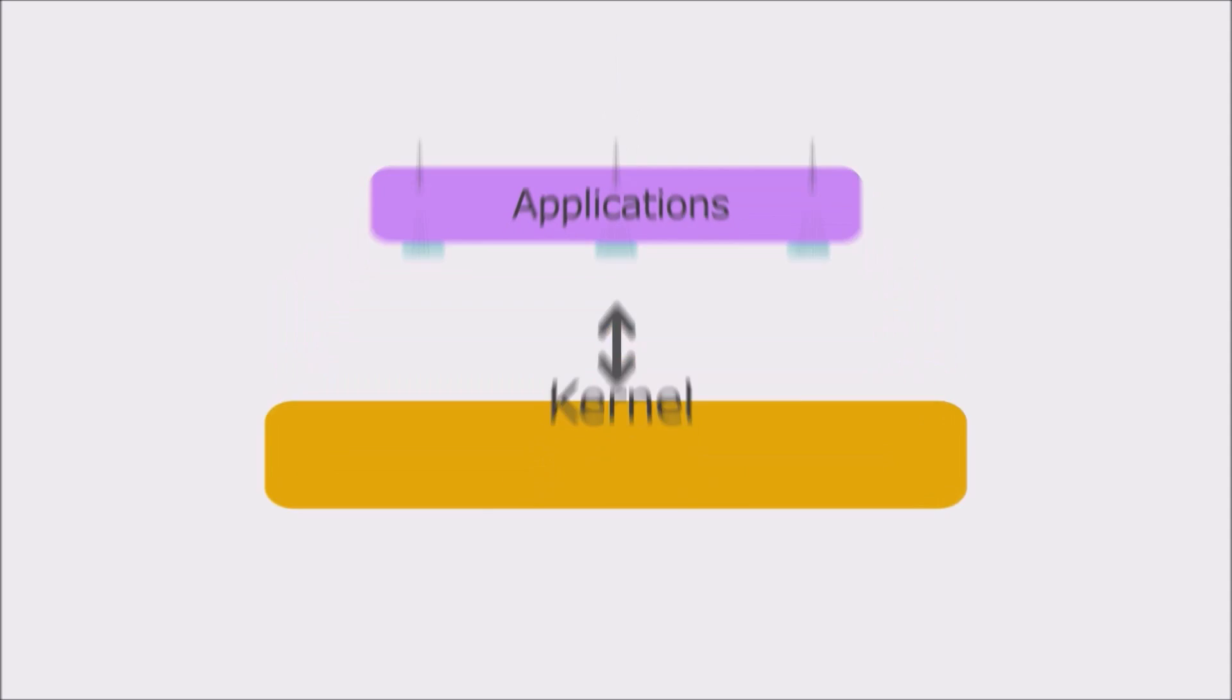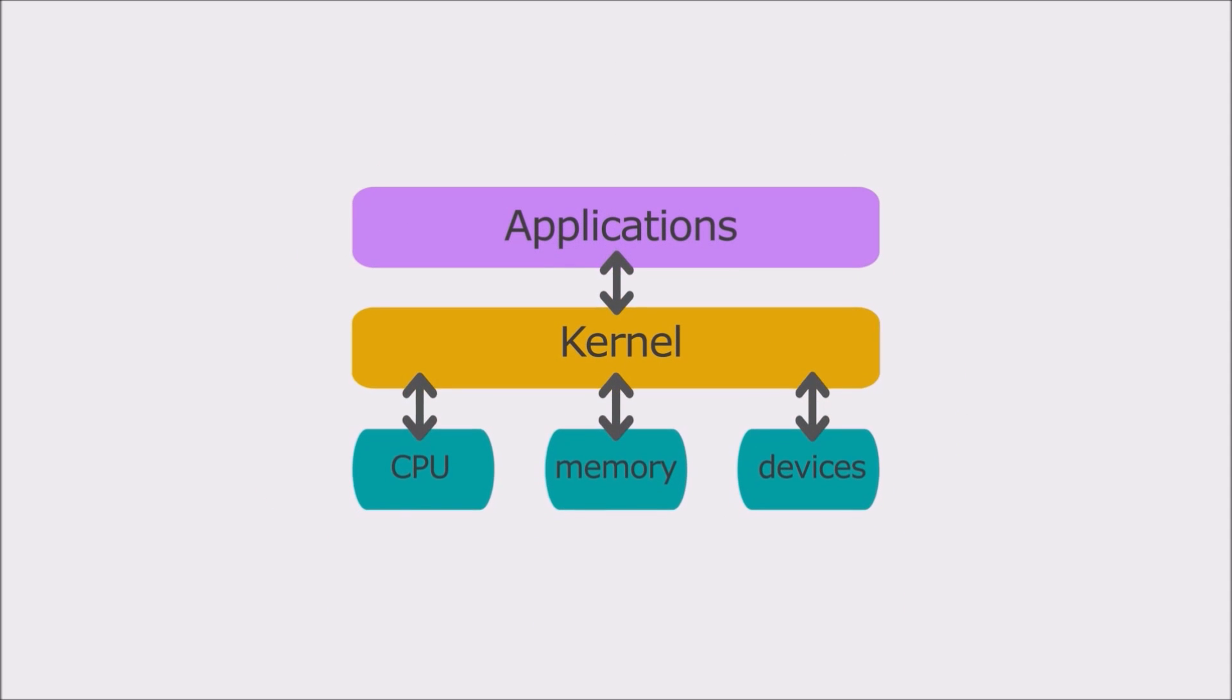Technically speaking Linux is a kernel. You can refer kernel as a base structure of an operating system or framework as built around, or kernel is a computer program that is the core of a computer's operating system, with complete control over everything in the system.